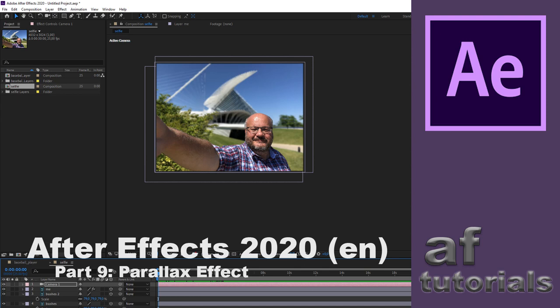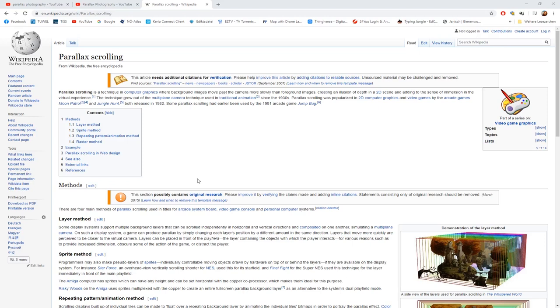Welcome back to part 9 of our After Effects Tutorials. My name is Arnold Faller. If you missed some of the previous videos, make sure that at least you watch part 5 about 3D layers, because that is what we need in today's projects. There is also a good part of Photoshop work in creating the parallax effect. I'm offering a series of hands-on Photoshop tutorials on this channel, so make sure to subscribe and hit the like button. Let's get started by looking at a couple of examples.